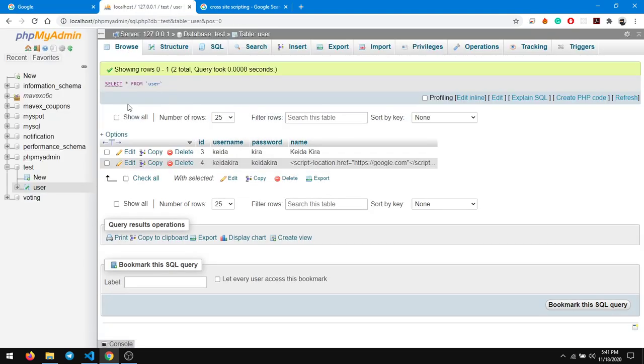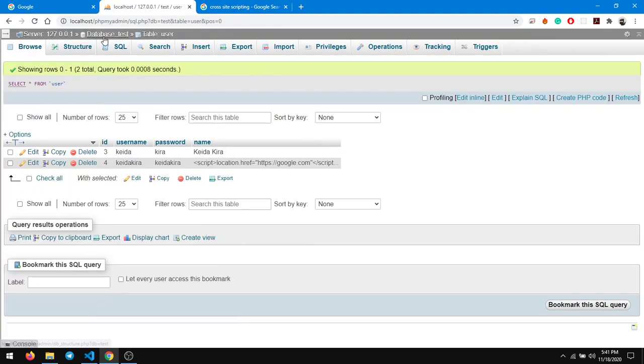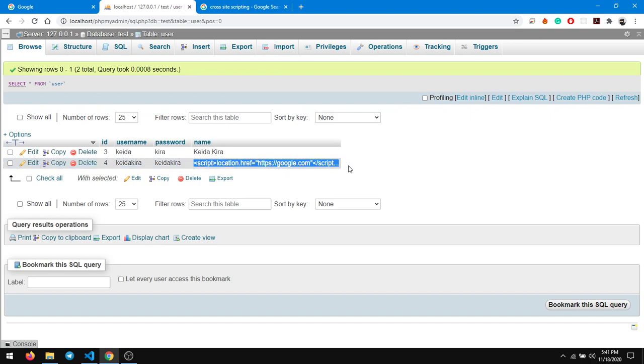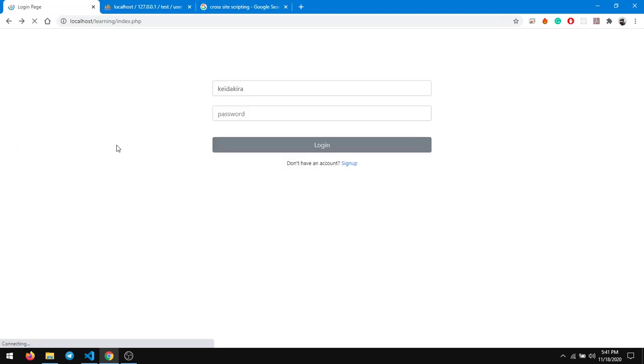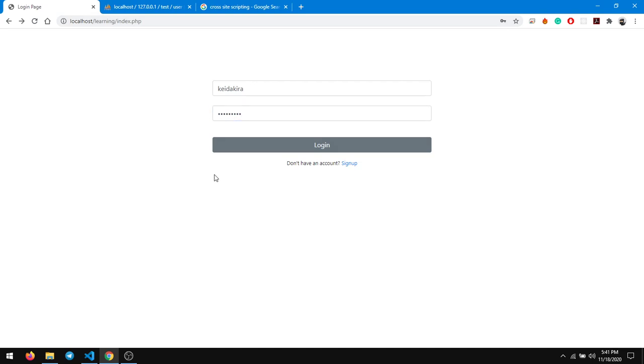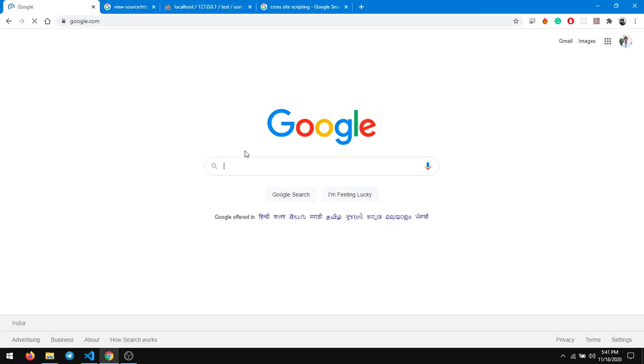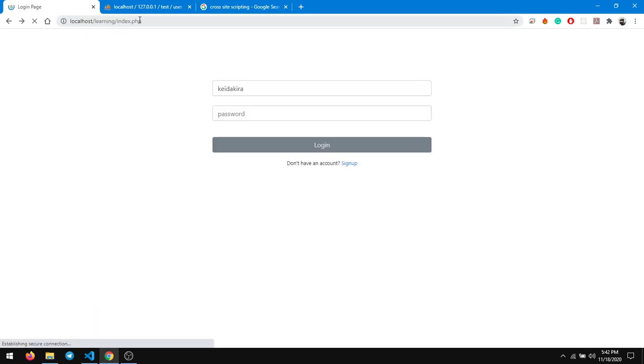So if I go to, if I log in again kida kida, but this time I'll be quick enough to go to the page source. So look at what's gonna happen.